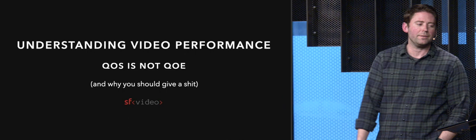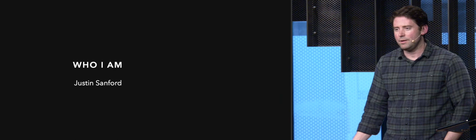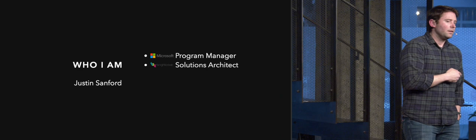A little bit about me first. I'm Justin Sanford. Started out my career working at Microsoft as a program manager in healthcare software. That turned out to be incredibly slow, so I moved over to Brightcove to learn about video, and I haven't really looked back. There I was a solutions architect working with all of our customers to help implement their solutions for video.